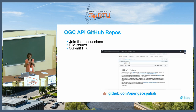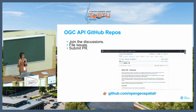As I mentioned before, there are the GitHub repositories. Each one of these APIs is a repository and you are very welcome to join discussions and participate in an active way.